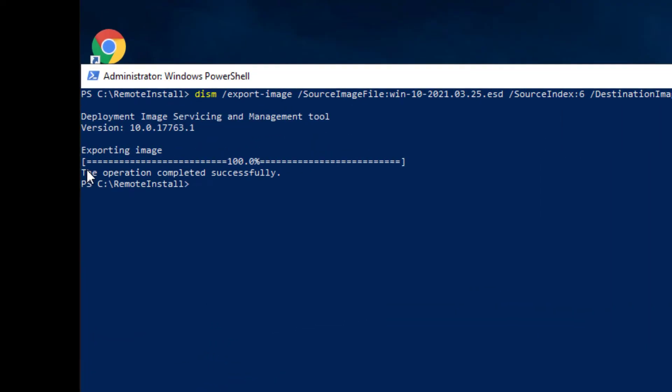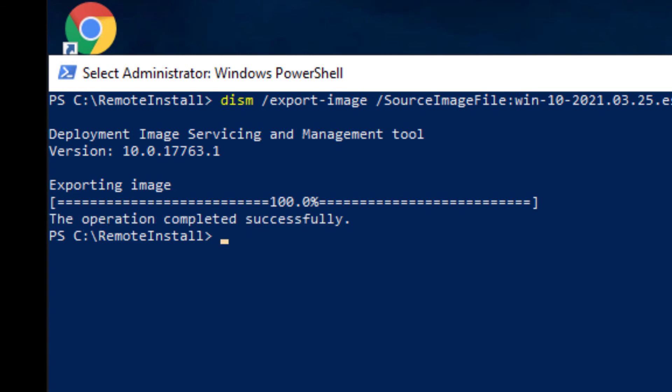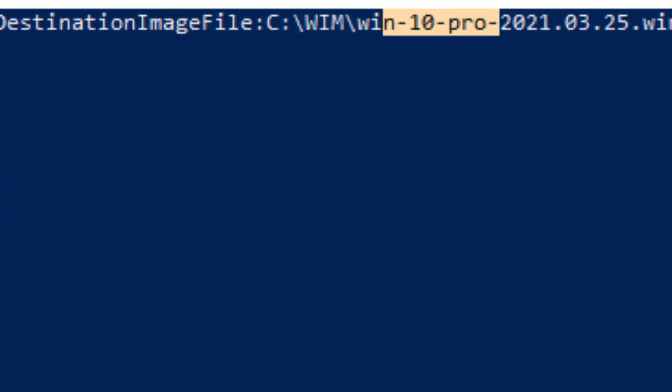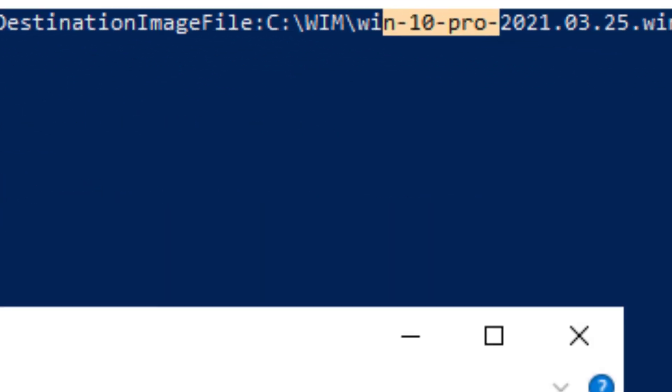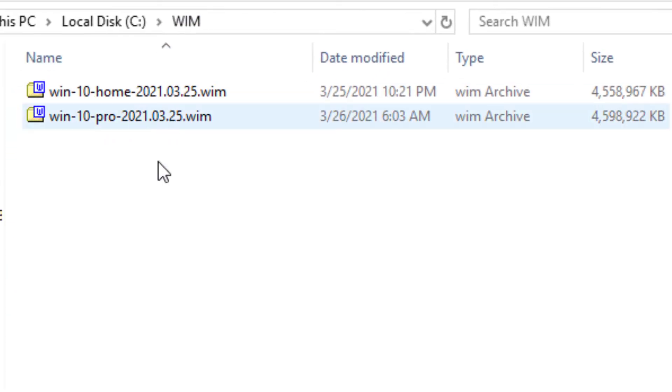As you can see here, the operation completed successfully. The Pro version is extracted. And if we look in the WIM folders, we can see these two files for Home and Pro are done. That's the end of this video. So we'll catch you on the next one. And thanks again for watching.